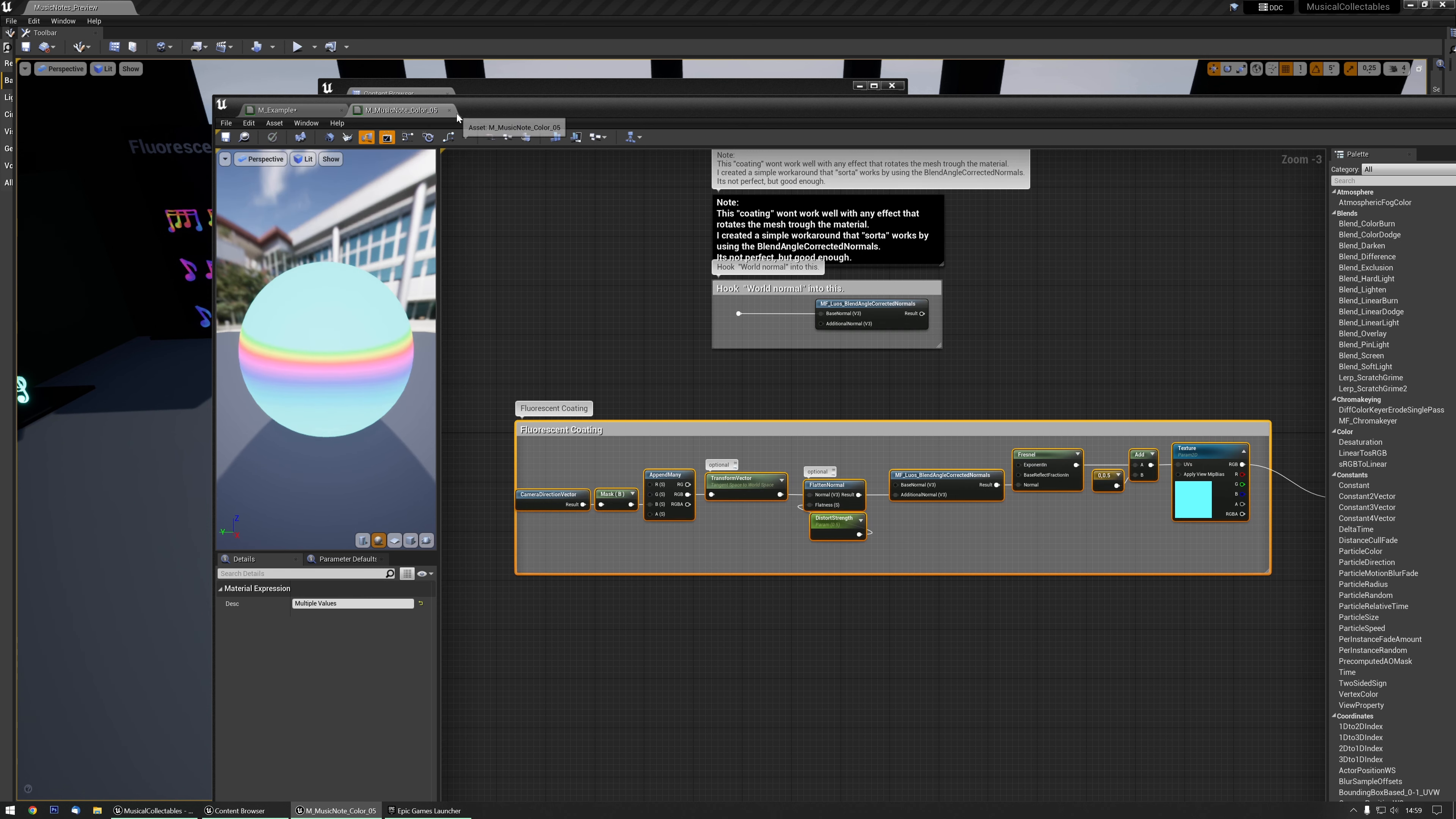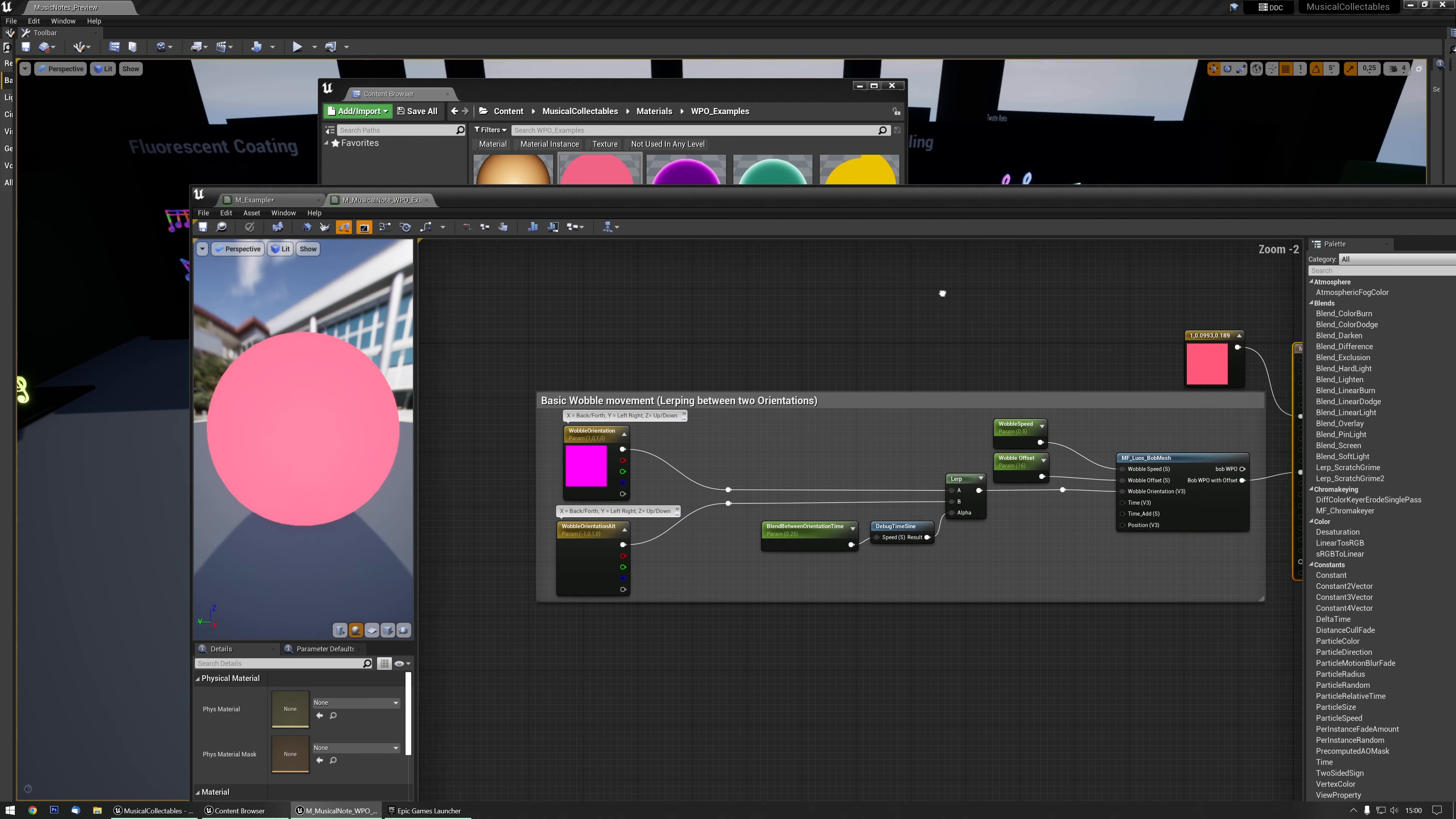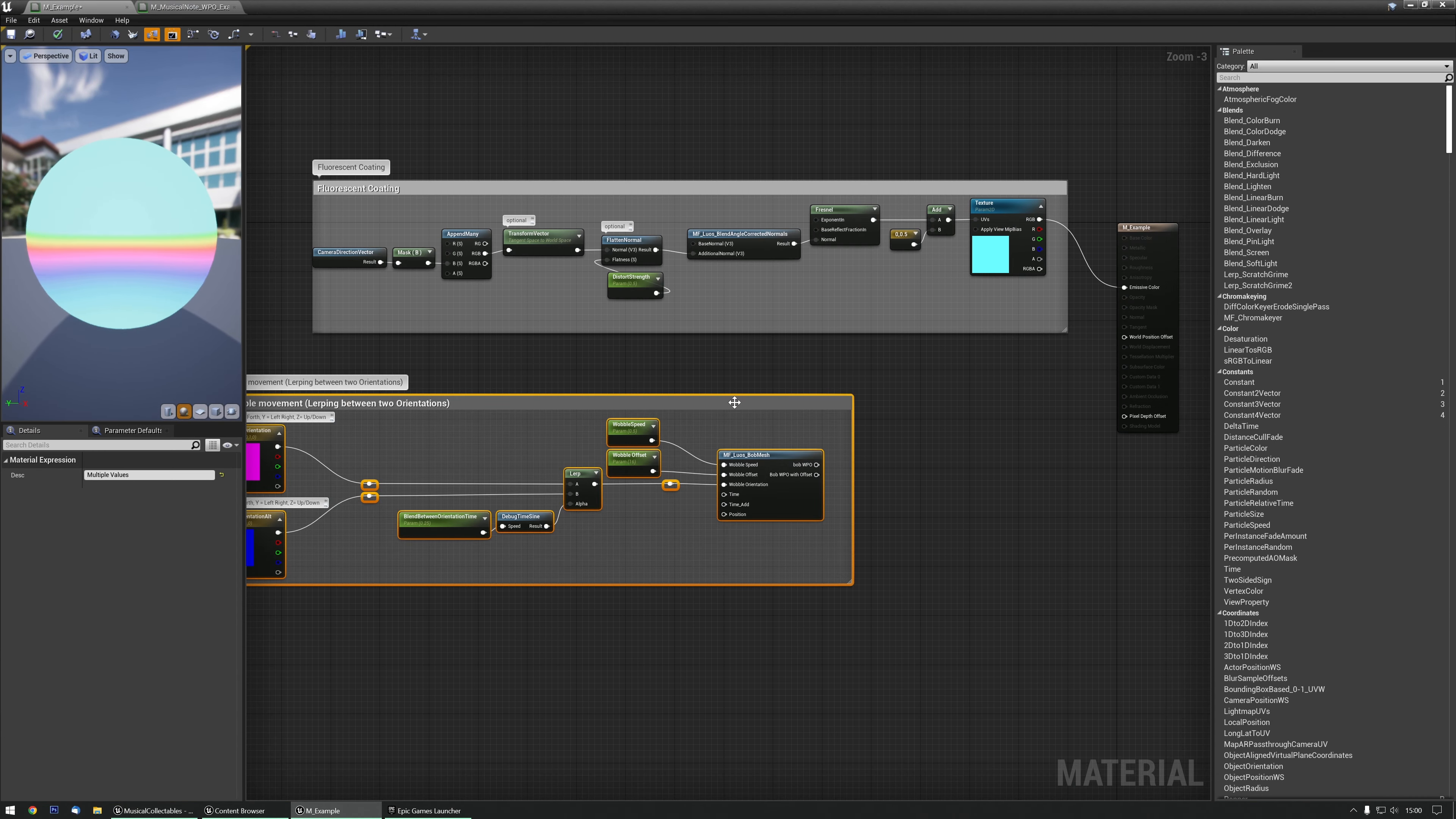But I want an animation as well, so let me find one of those. In the WPO examples, there are a few that you can pick. Let's pick the back and forth for now. All I need to do is copy this part without the color. Ctrl+C, and Ctrl+V.